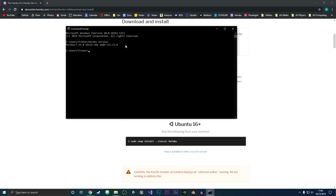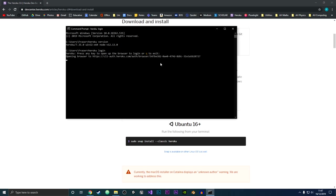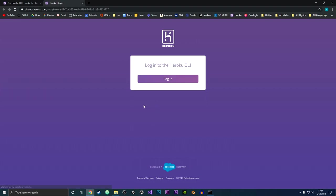So yep, as you can see, the current version of Heroku is now installed on our system. So what you can do is to log into Heroku, you just want to type in heroku and login, and then it will say press any key to open up a browser. So I'm just going to press space and now it has opened up this up in our browser. So I'm just going to click log in.